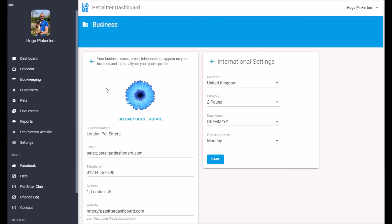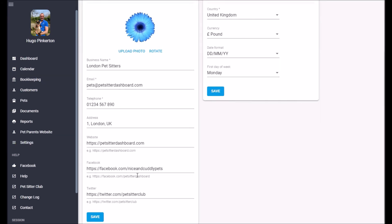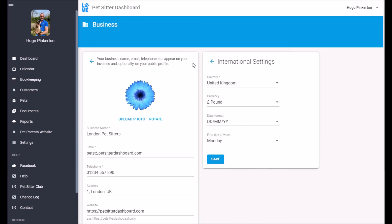You can set up business information here. So this is basic information about your business website, Facebook, that sort of thing. These settings, as it says here, they appear on things like your public profile and on invoices.